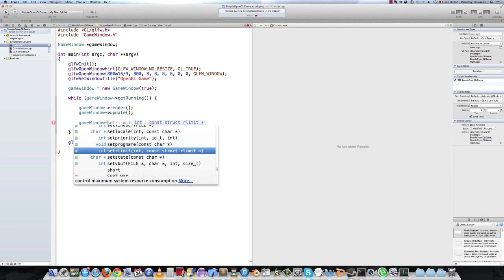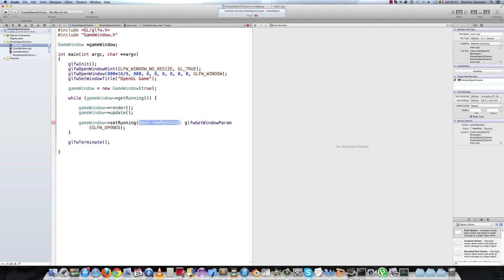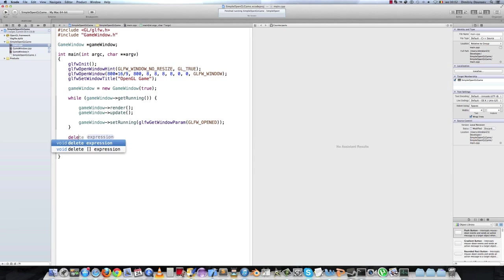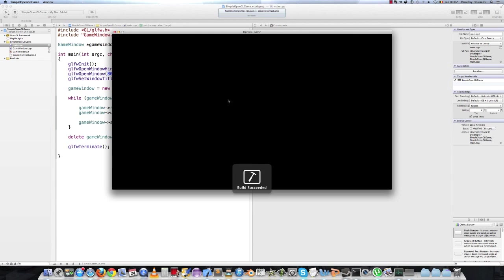Set running. And there you go. And don't forget to delete the game window when you're done. So delete game window. So now if you run it, it should work the same as it did before. And it does just work the same.